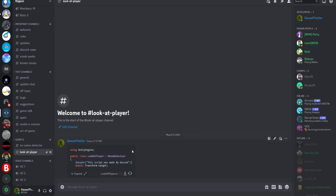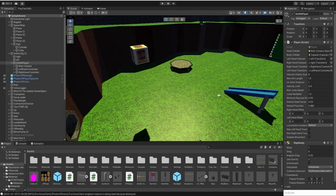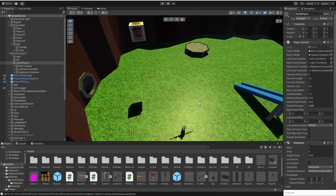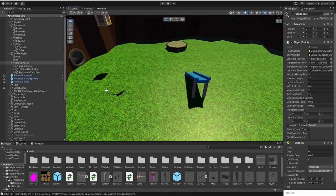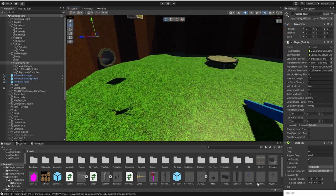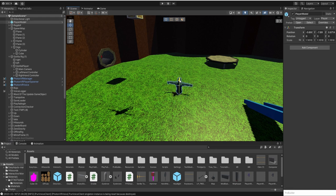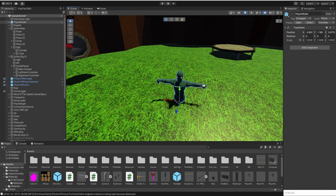So you're going to go to the link in the description, go to the Discord, go to the Look at Player Channel and download the script. And then what you're going to do is get whatever object you want to look at something.